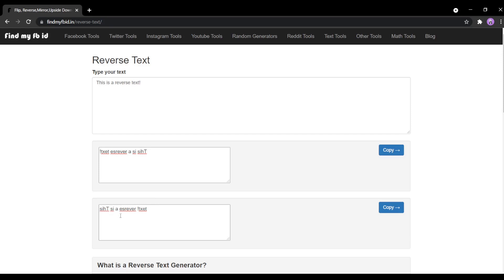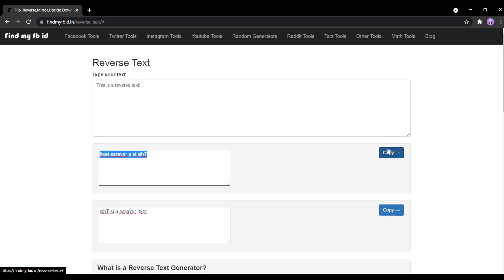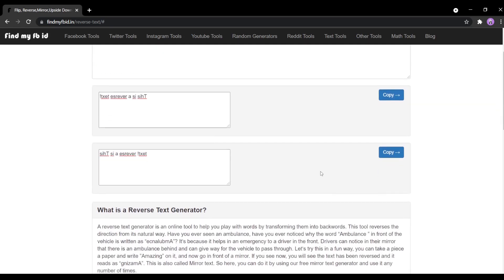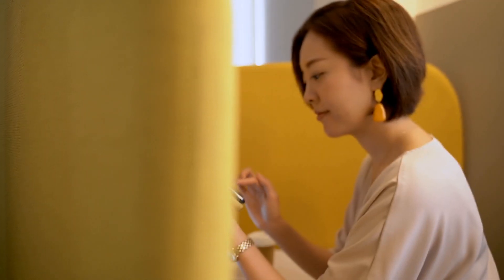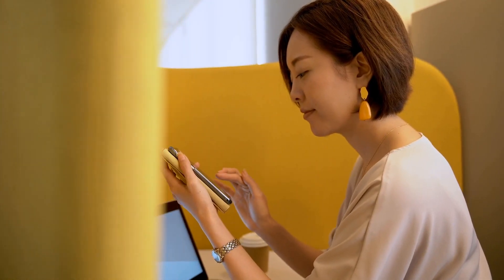You can share the reverse text on social media by clicking on the copy button available on the right side. Mirror text can be used in a variety of ways on social media. People use it to make their posts more appealing.